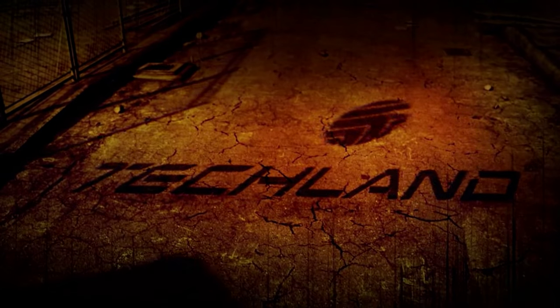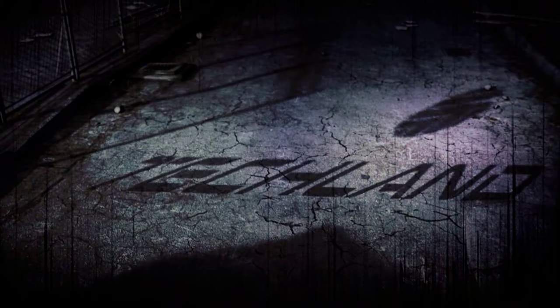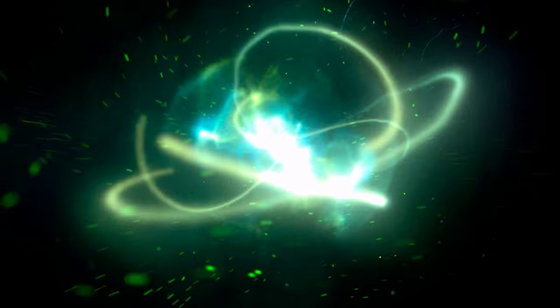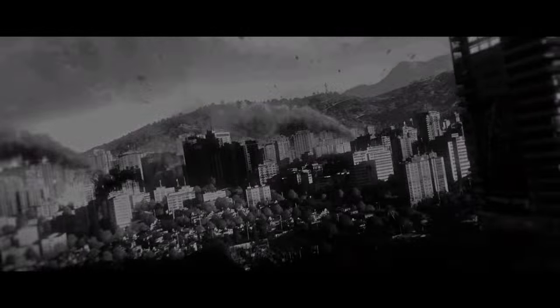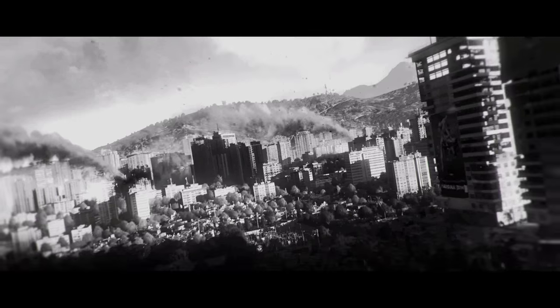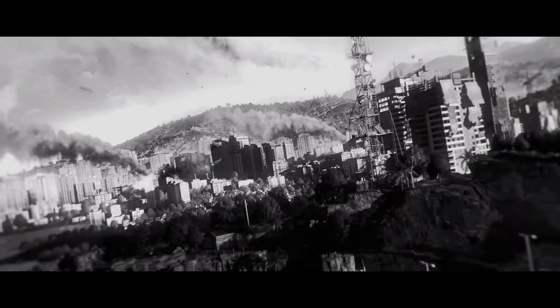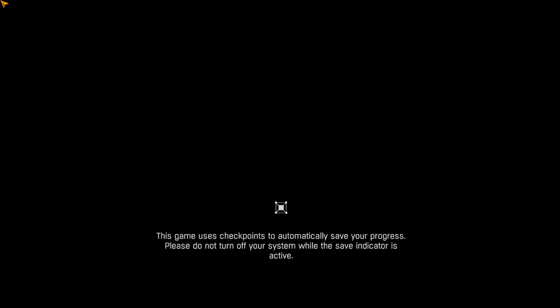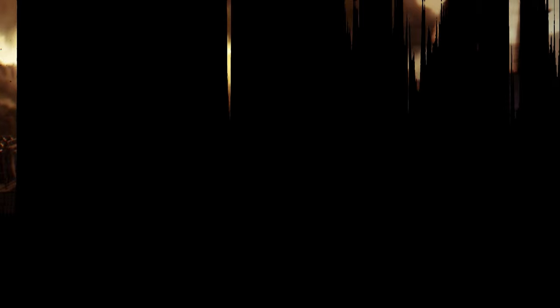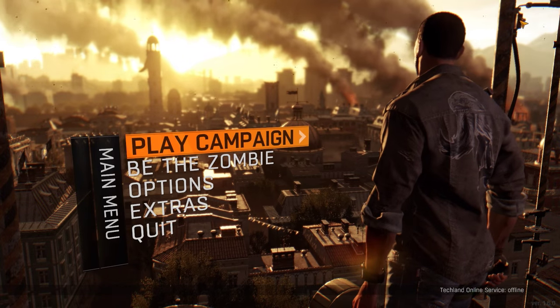I just loaded up the game right after I installed it and it's running fine. You can skip all this stuff by pressing control, I'm just going to press control. Here's a little video, I don't want to see the whole video right now. There you go, Dying Light. Press any key to continue. I'm going to press the space bar because I'm really cool.